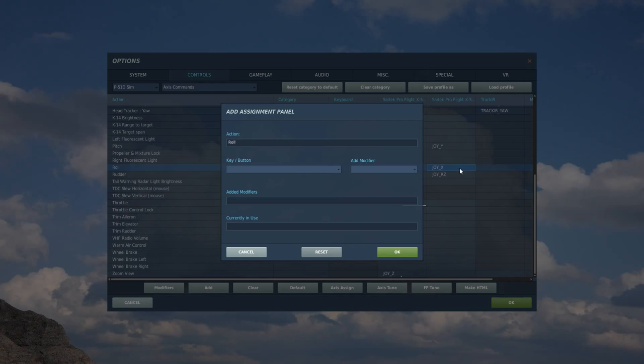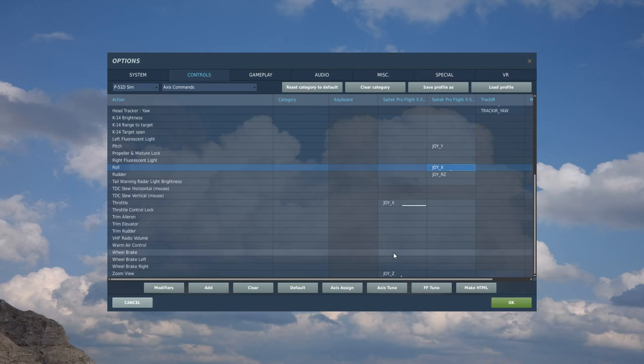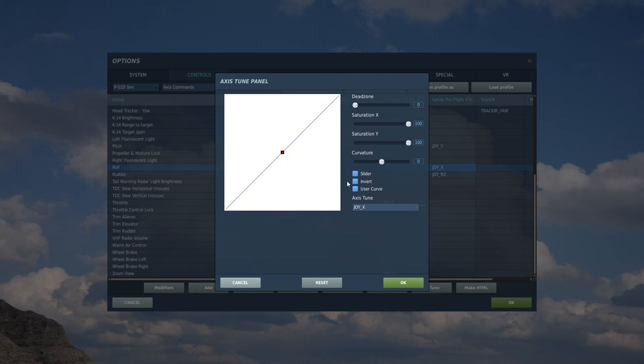Let's do roll. Control stick fully left, control stick fully right. It's got Joy X. Test. Lovely. Axis tune. Don't need any dead zone, it's already in the center. Curvature 25 will do for now.